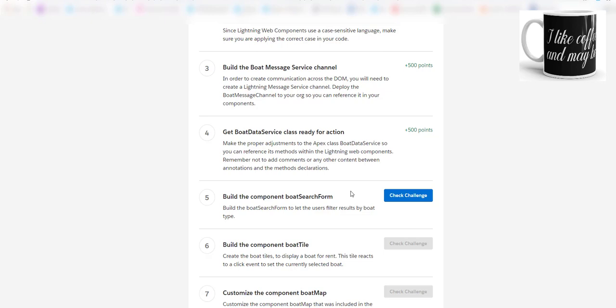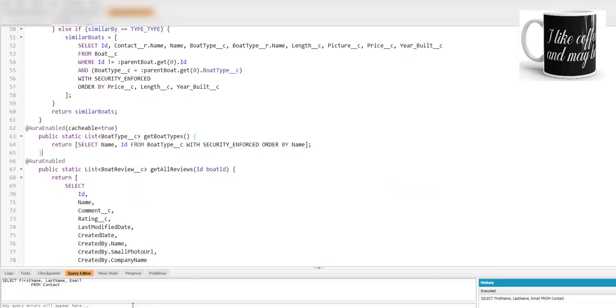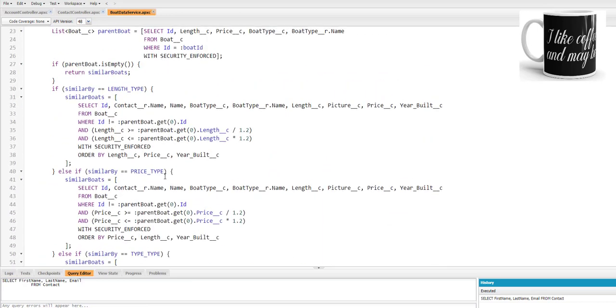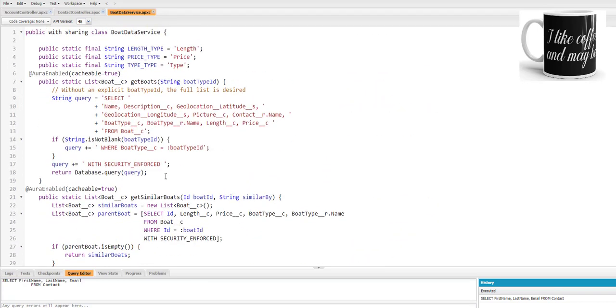The only problem was for all the methods we have to put @AuraEnabled cacheable=true.